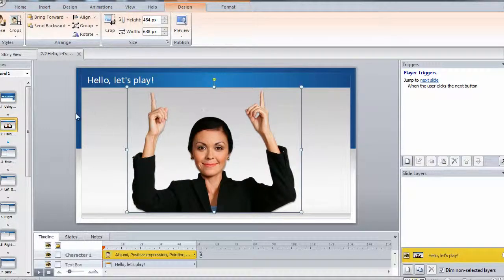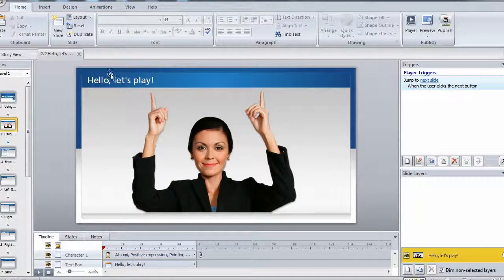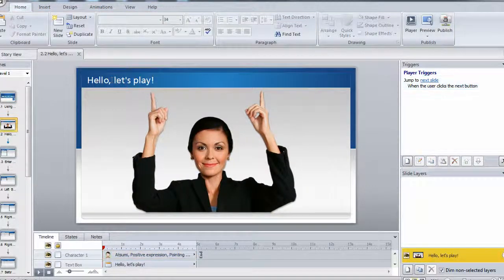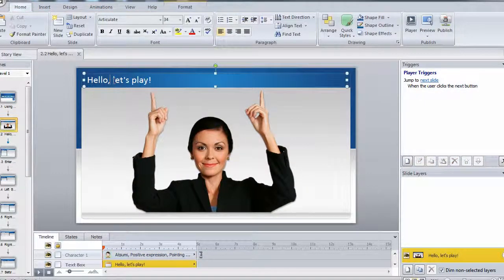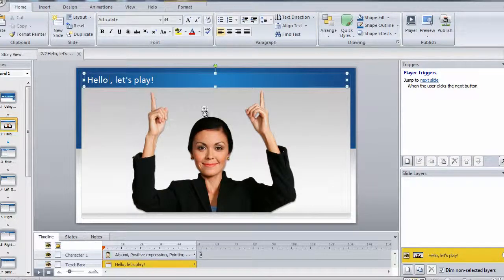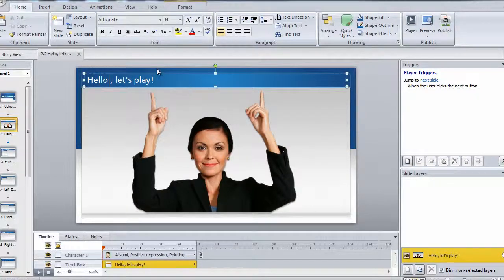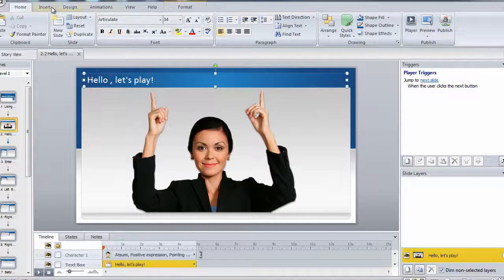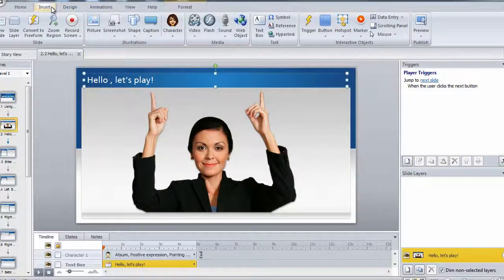And then now I want to use my variable, and I'm going to select my title again. And right behind hello, I'm going to hit the space bar to make a space. And then I'm going to click on the insert tab.